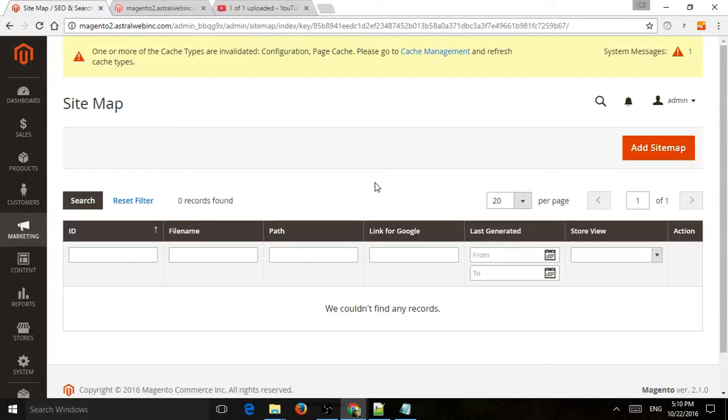Hi, everybody. This is Ori from Astro Web, and I'm going to show you how to add a sitemap with the Magento 2 backend.